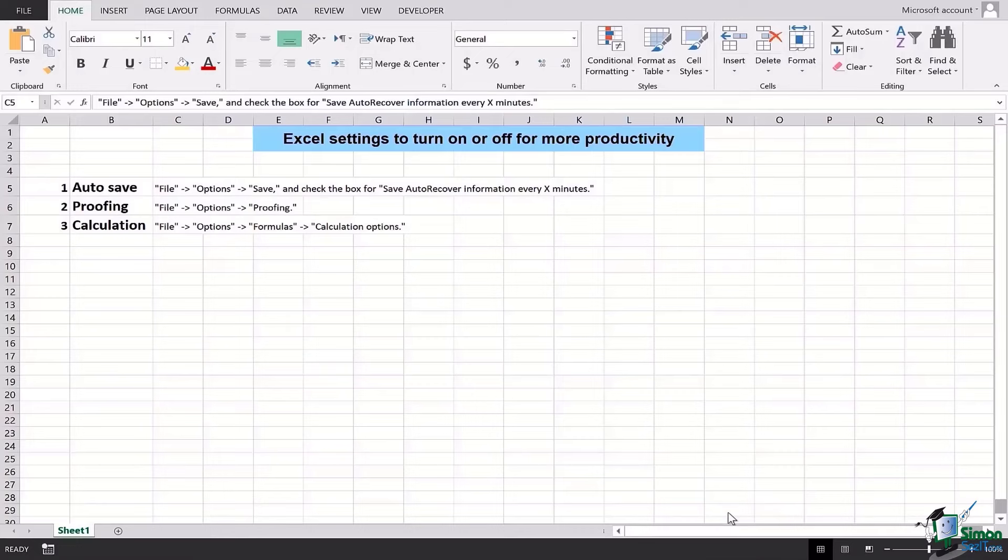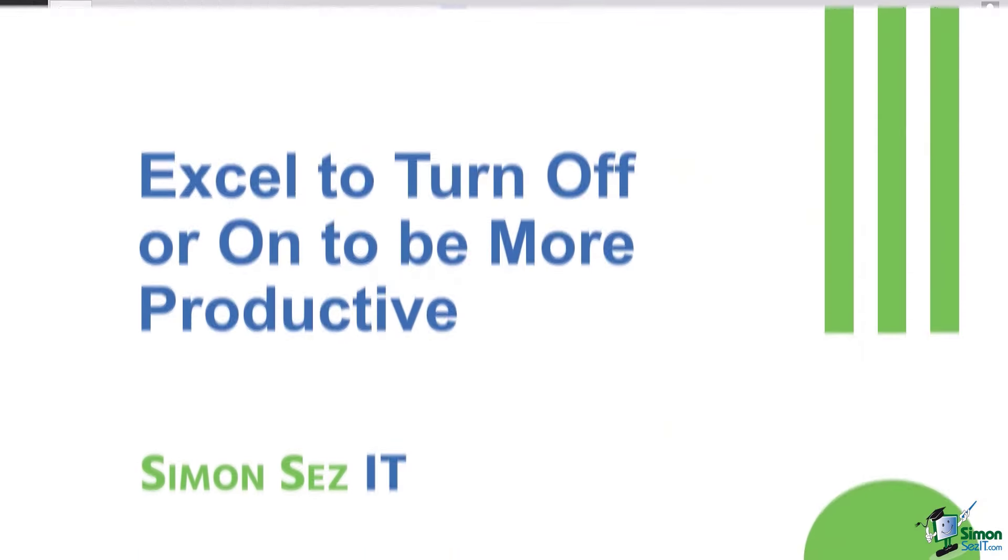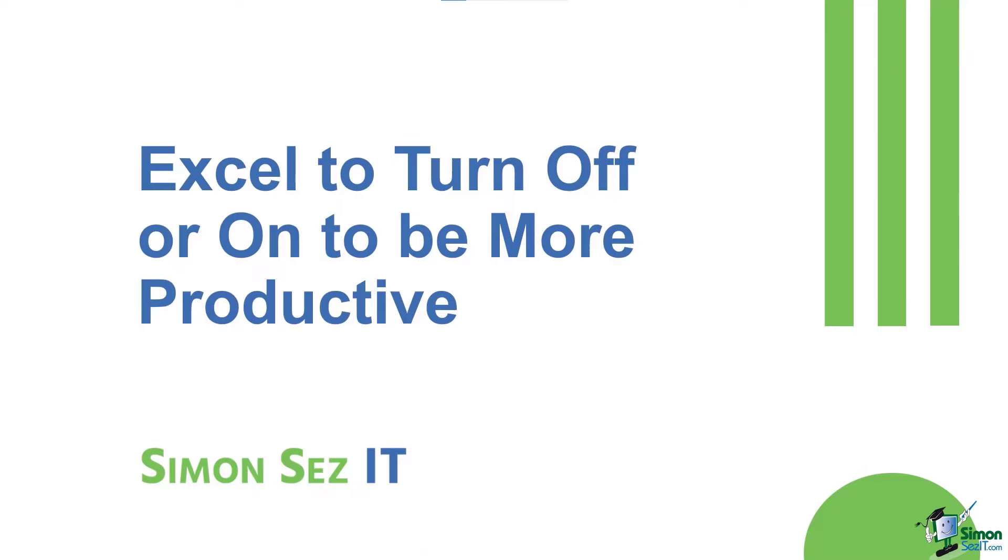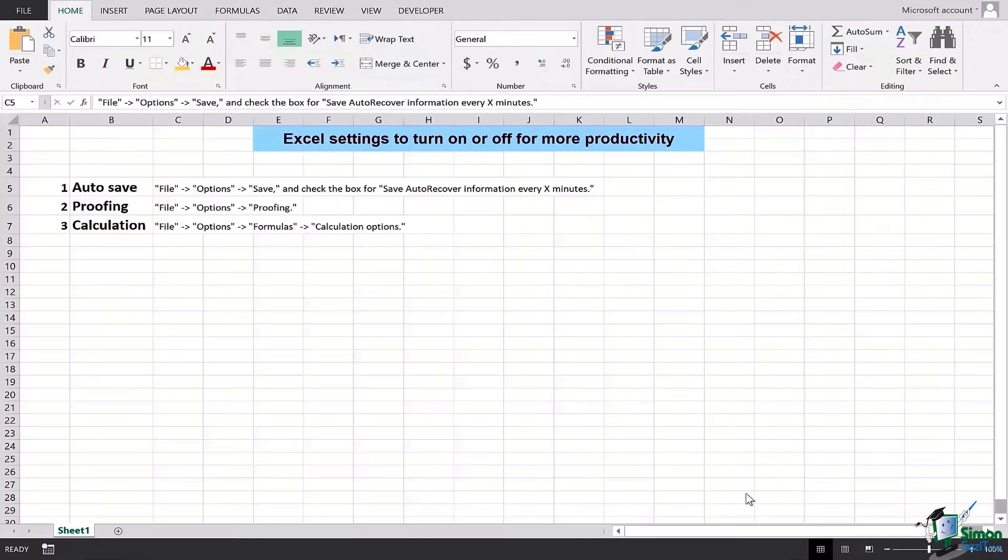Hi there everyone and welcome back to another lesson. In this video we will be learning three simple Excel settings that can increase your productivity and efficiency for working in Microsoft Excel. So without further delays let's get started.